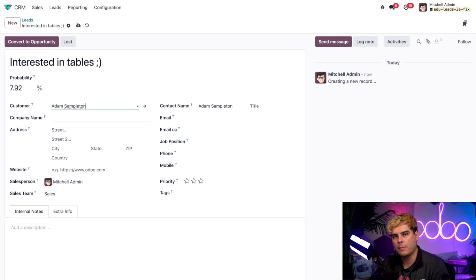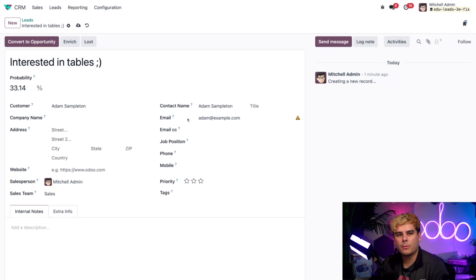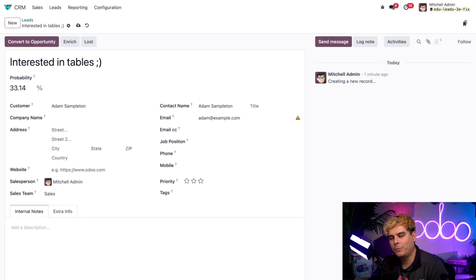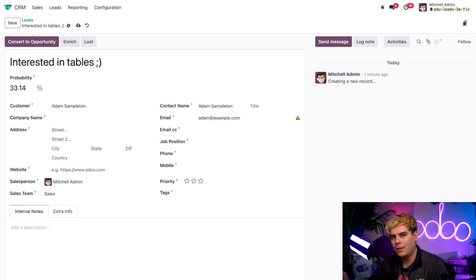I only met this person briefly and don't have all their info yet, but that's okay — my sales team can fill in the rest as the lead hopefully turns into an opportunity. I did write down their email address, so we're going to type that in. Once I enter an email address, a new Enrich button appears at the top — that's because I have the Lead Enrichment feature activated. If I click that Enrich button, Odoo would use some of my credits to try and enrich this lead with information from an outside database, providing my sales team with details like company size and industry. But if no new info can be found, no credits are spent. For now, we're going to move on with the information we currently have.